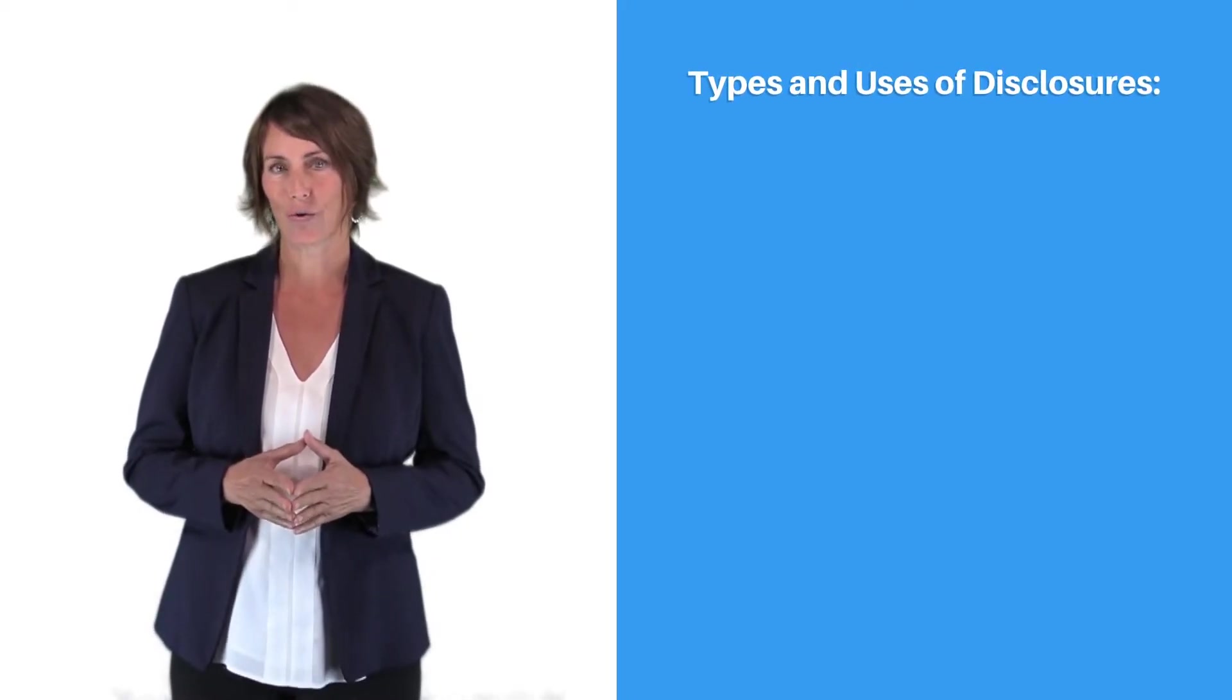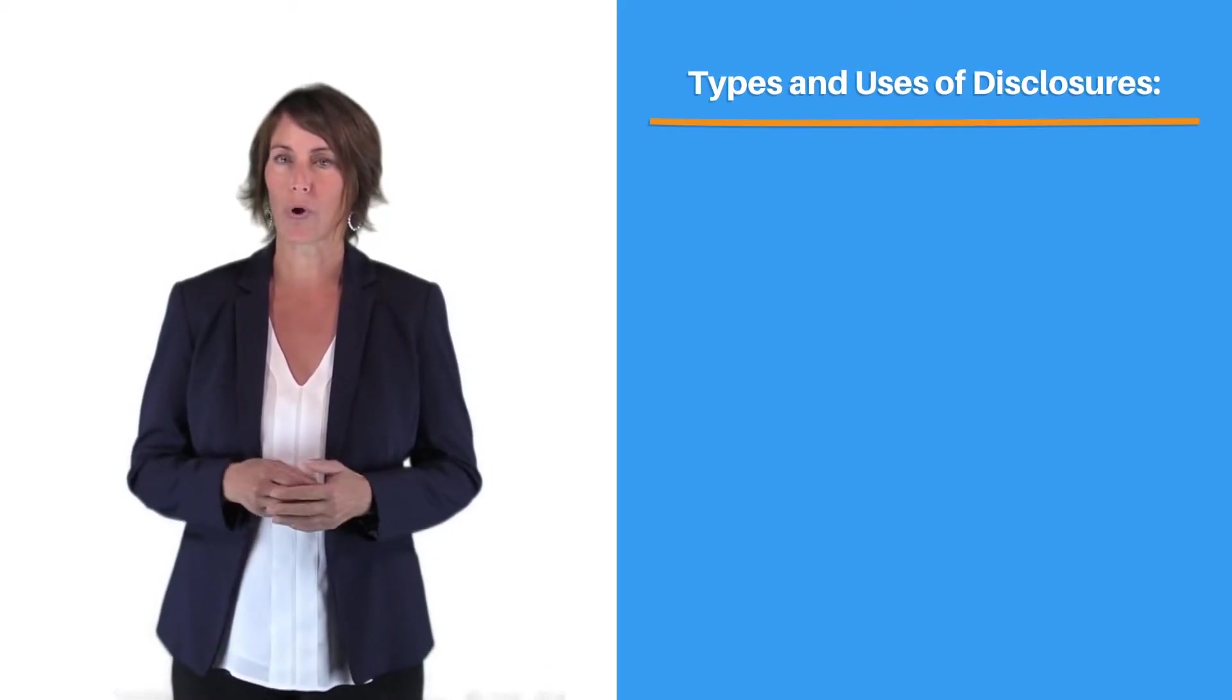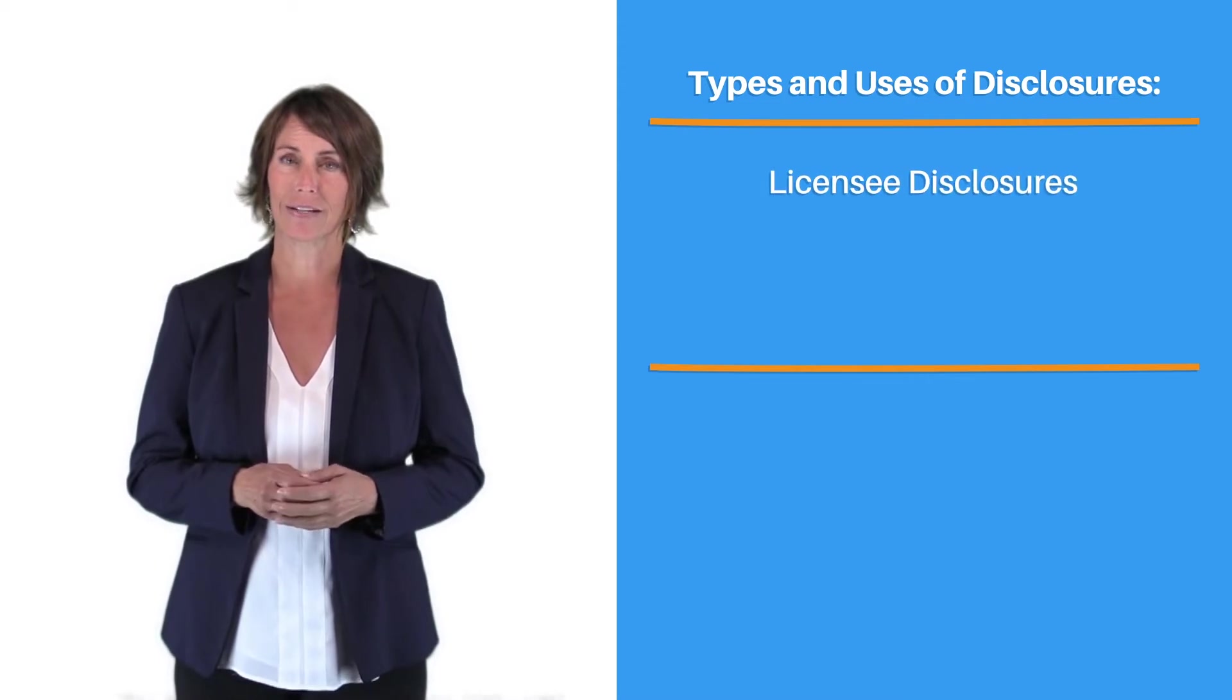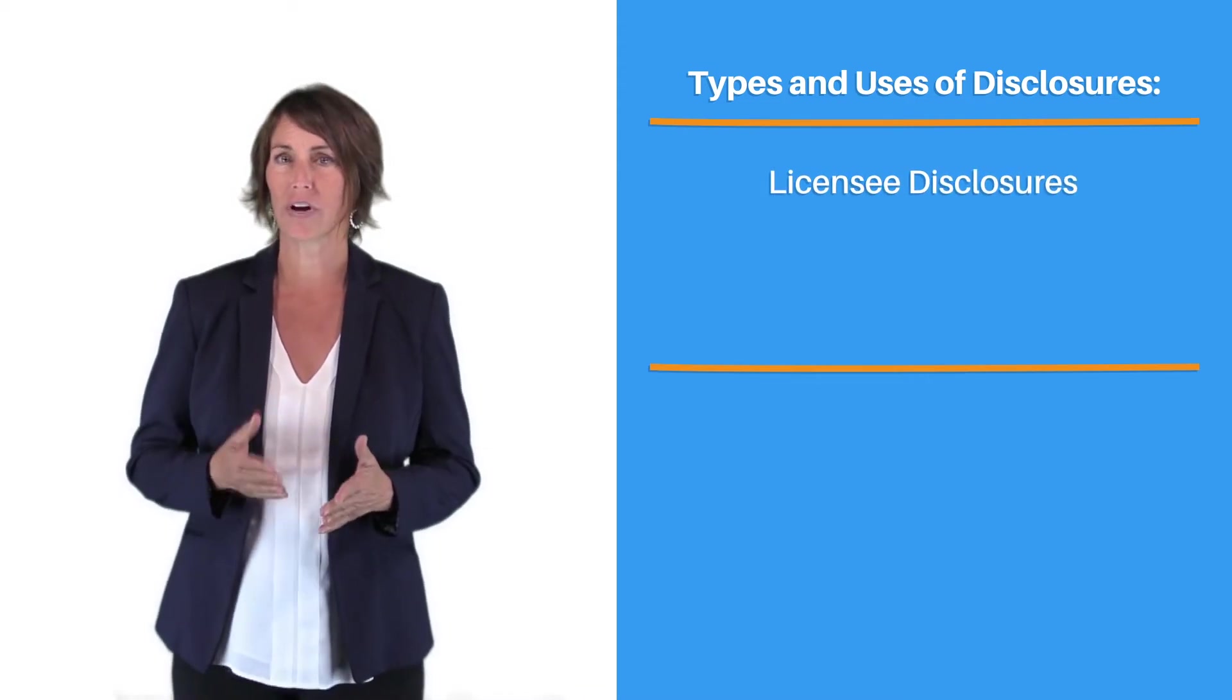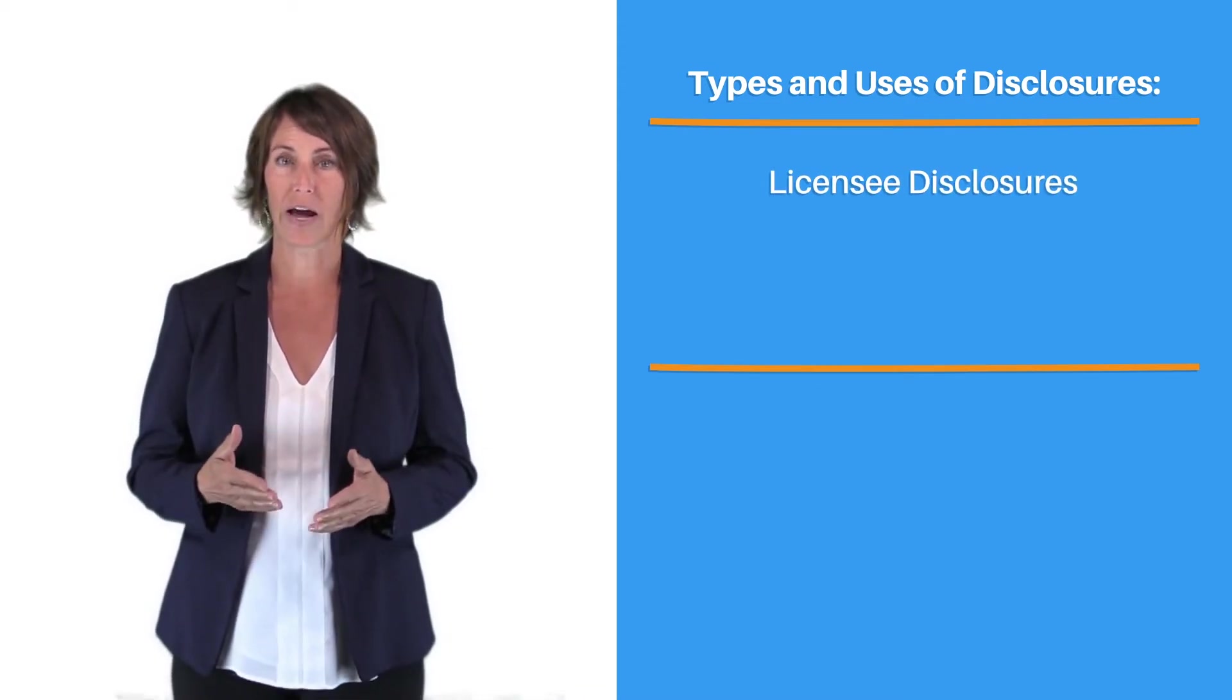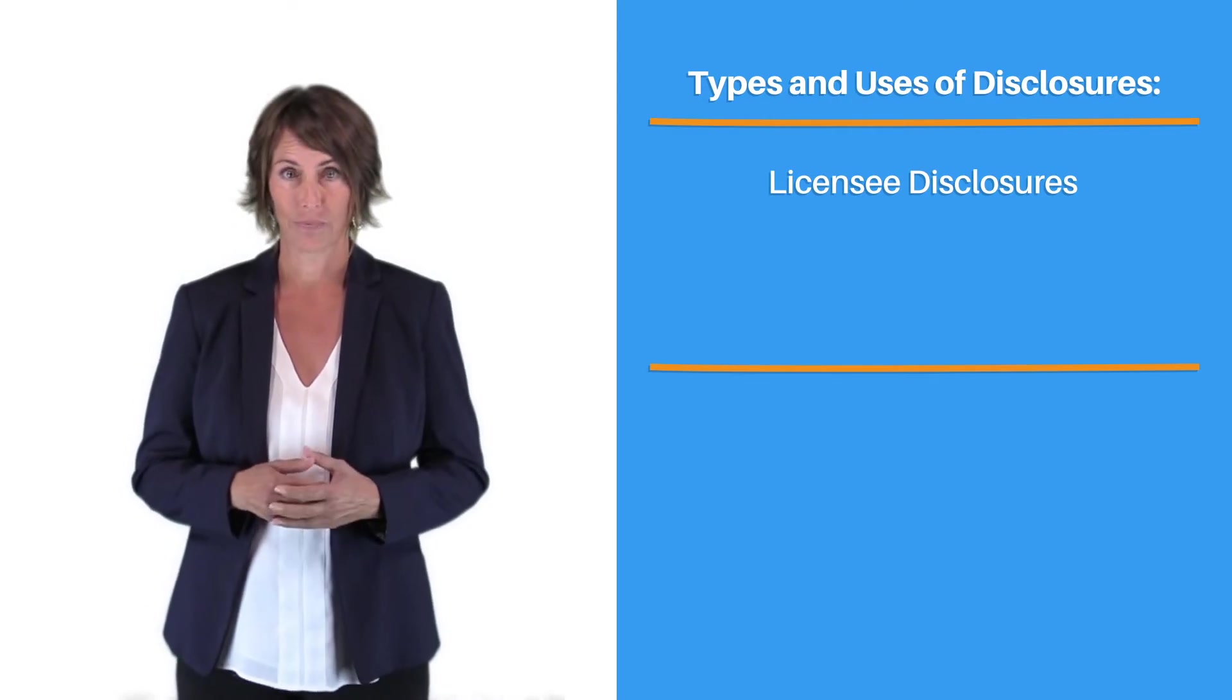In this course, we discussed disclosure requirements for real estate licensees, including financial interest, material facts, and material fact exemptions.